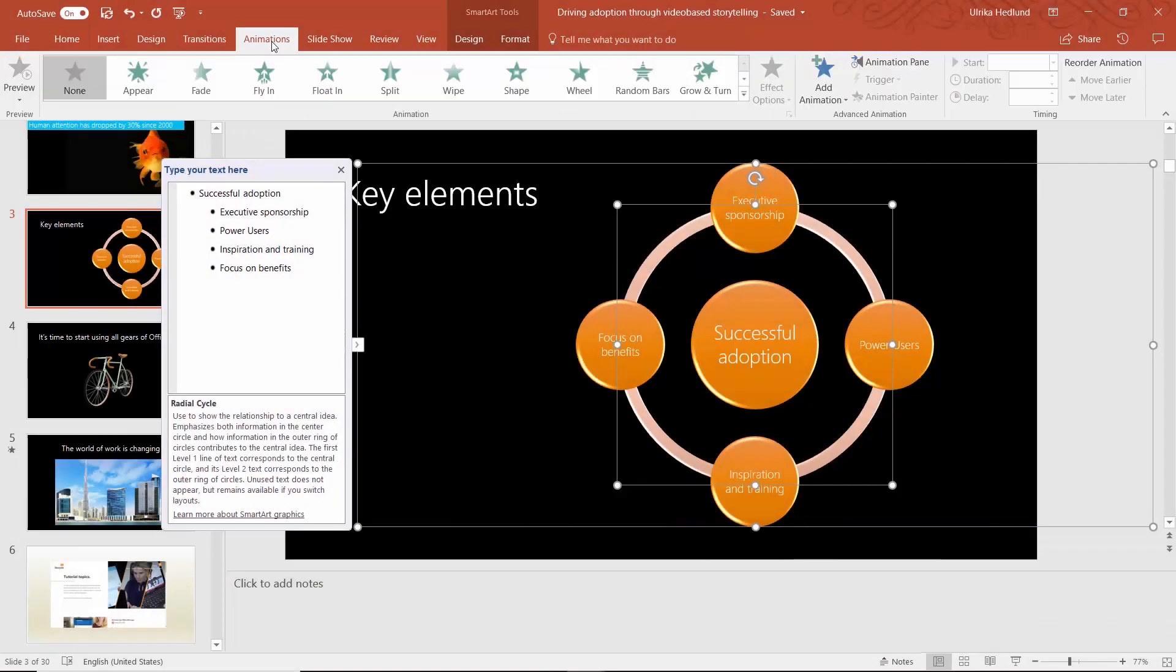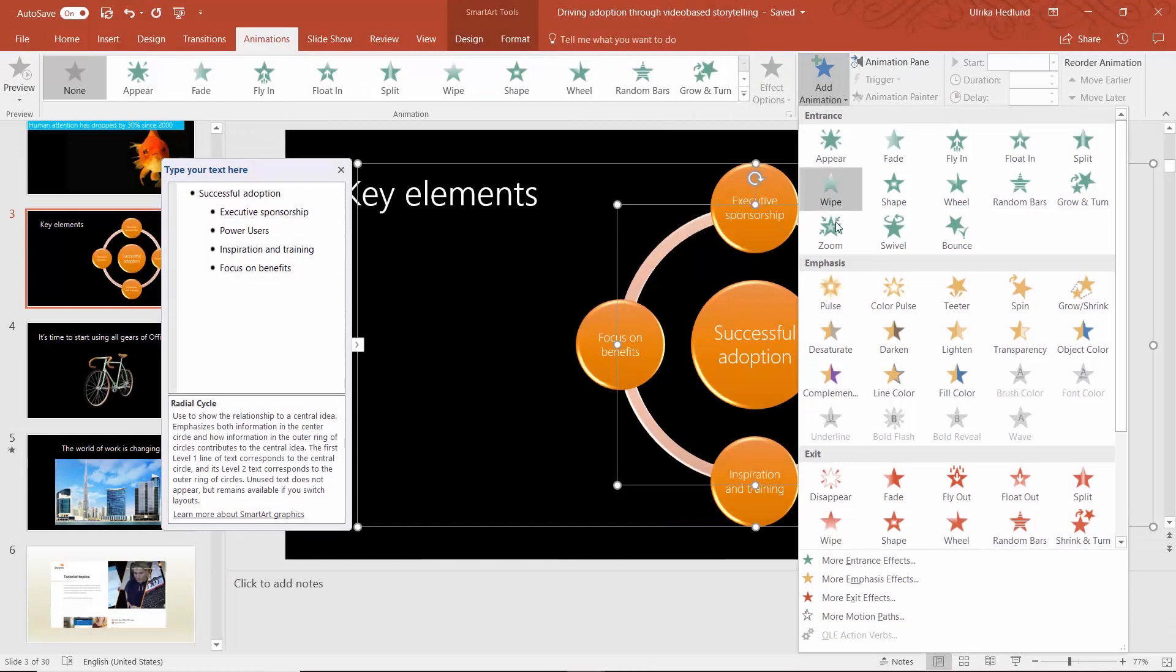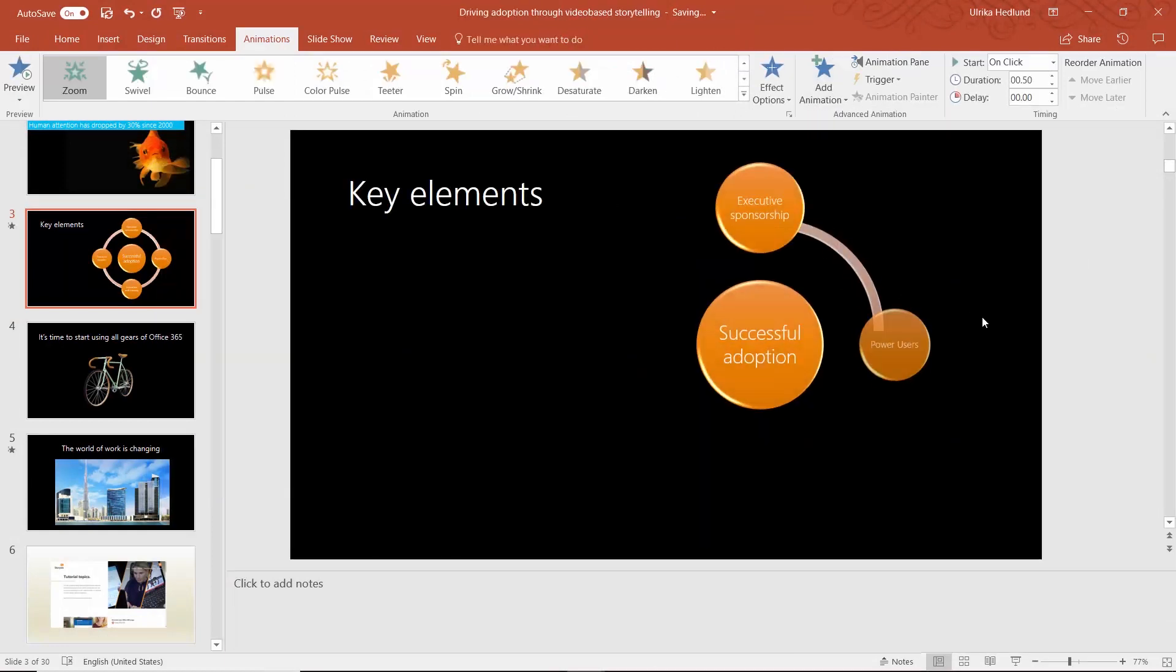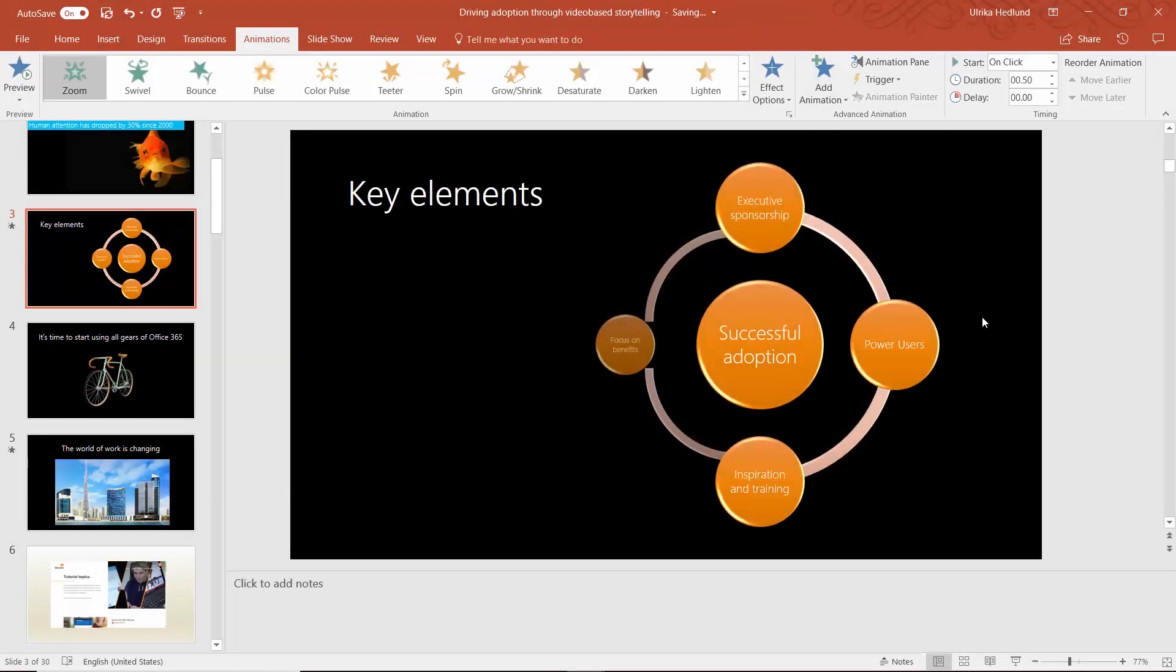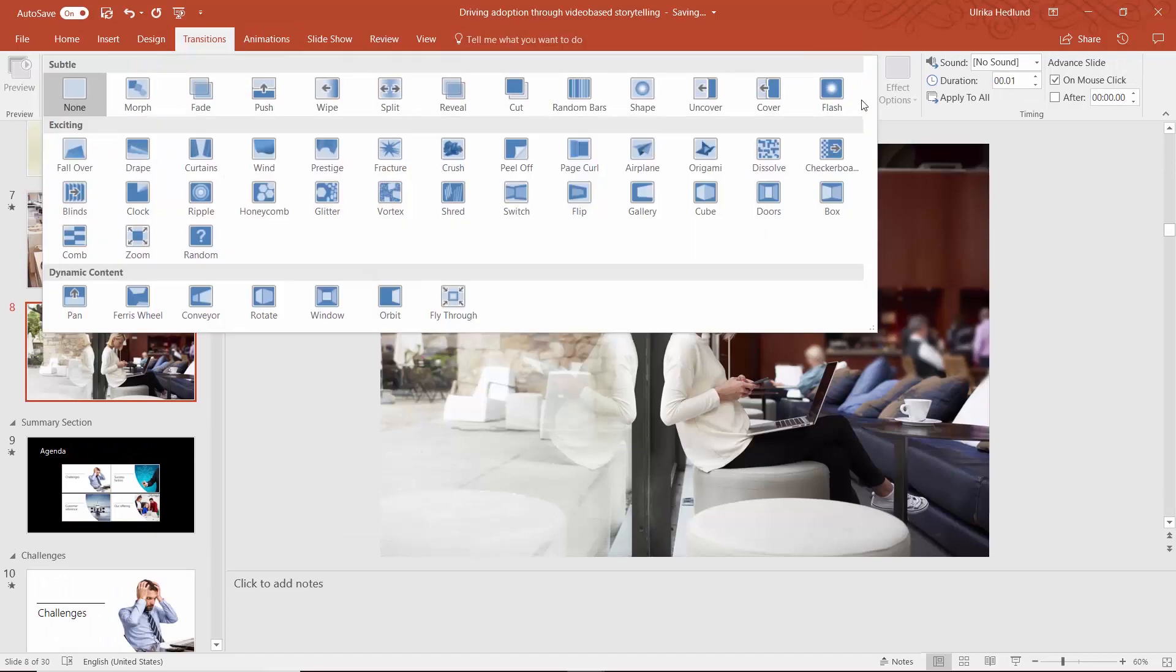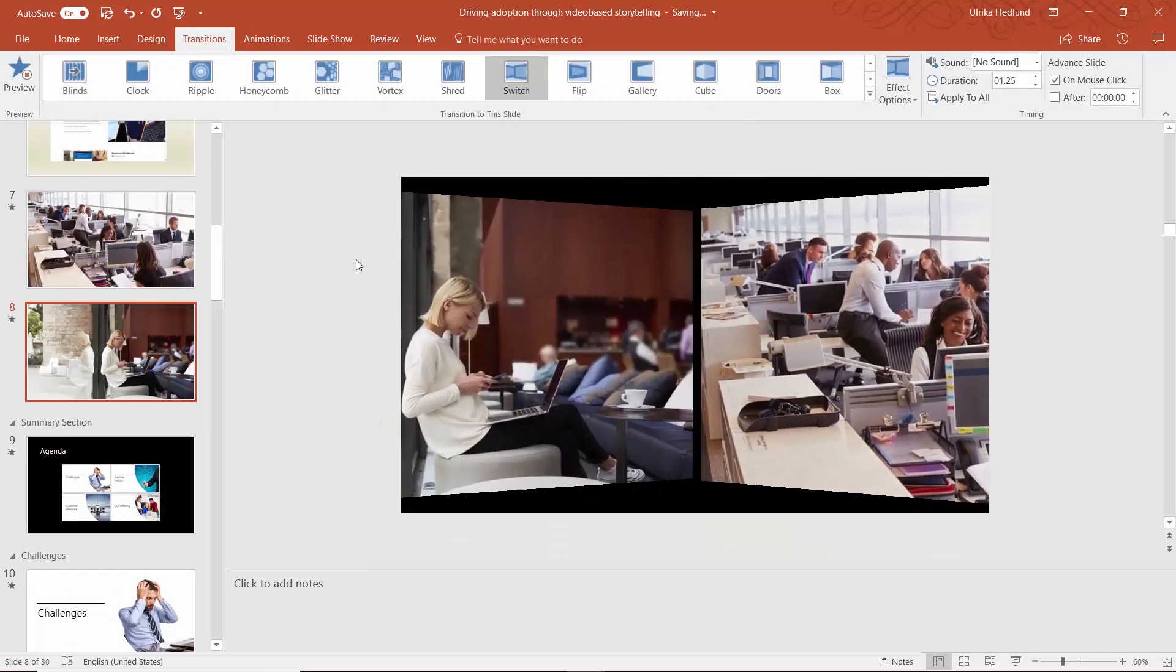You can make your presentations come alive by adding animations to the content of your slides and add dramatic effects by using slide transitions.